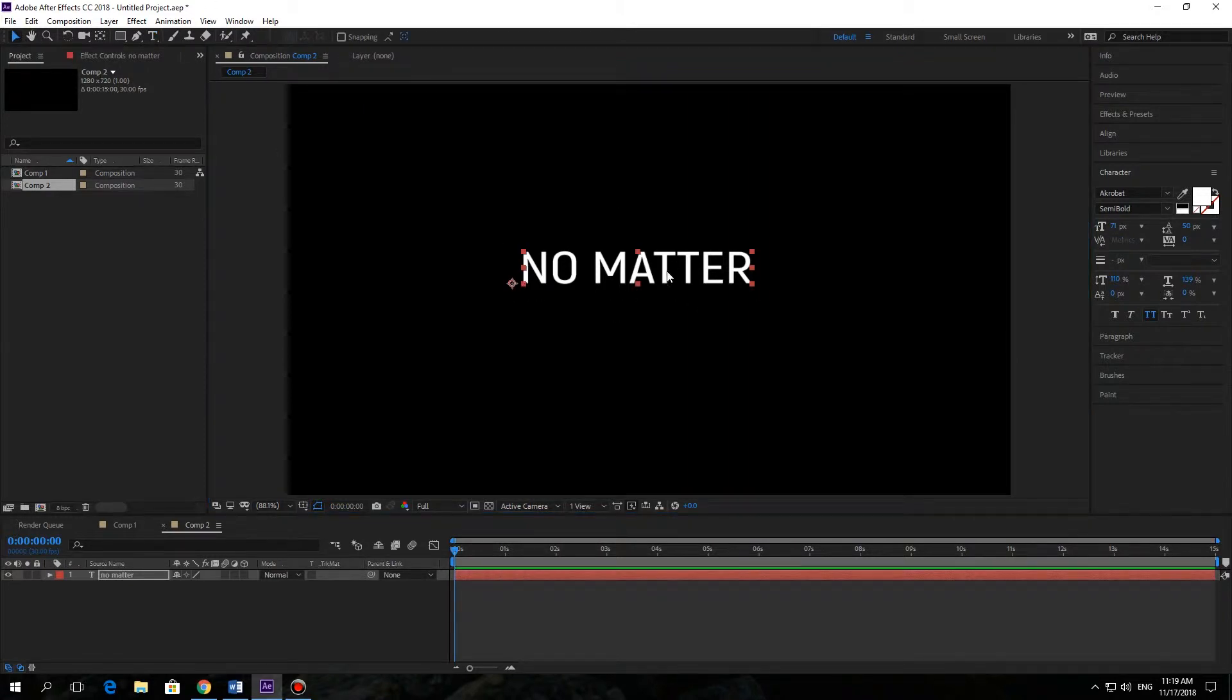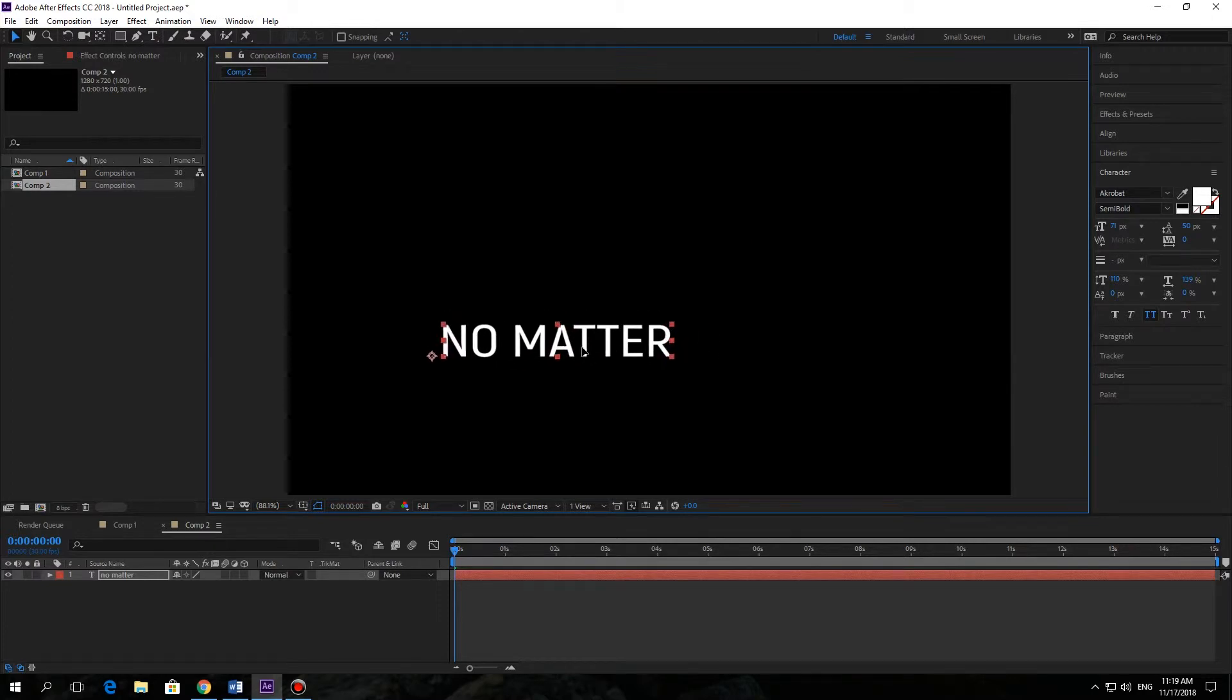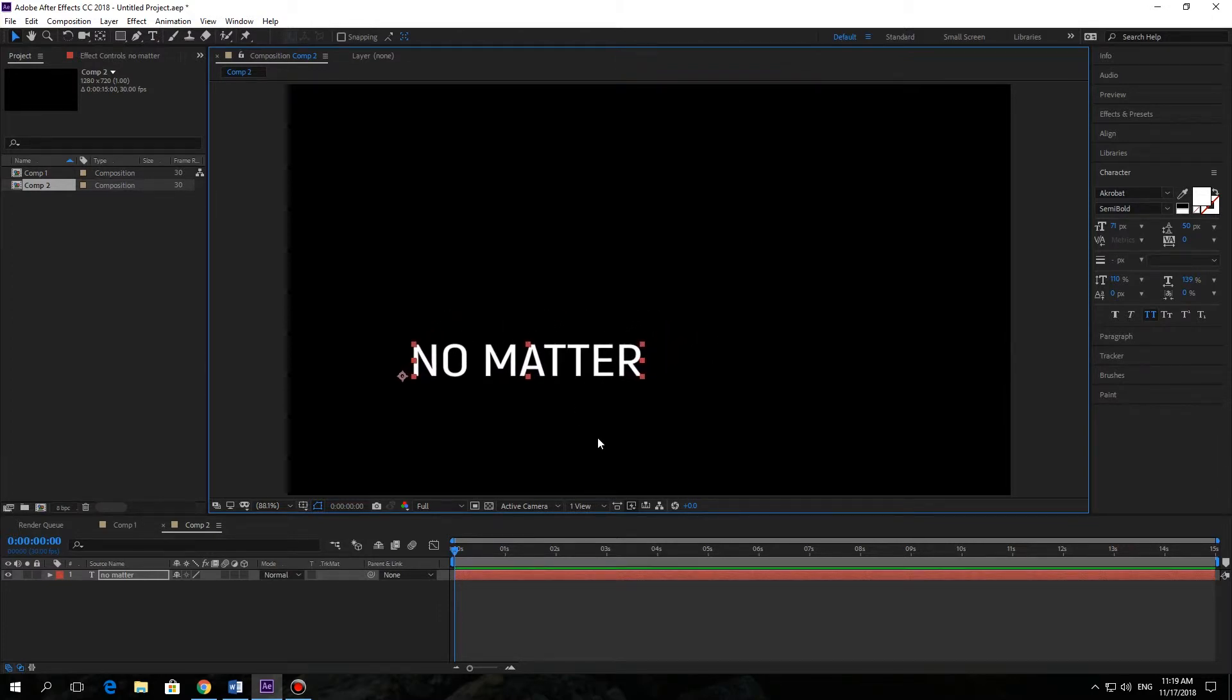Now we can move our text to the place we want. Maybe that is good for me.